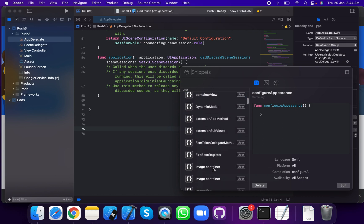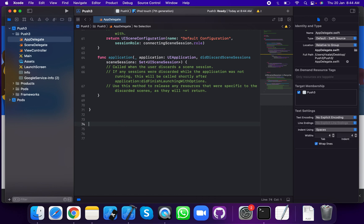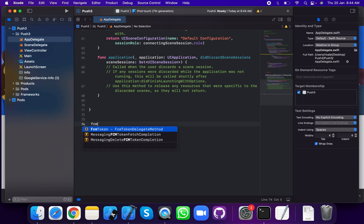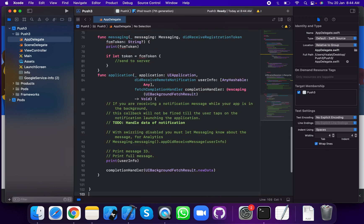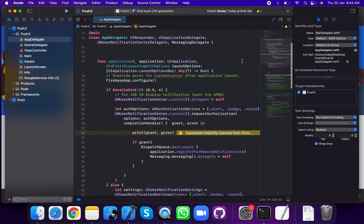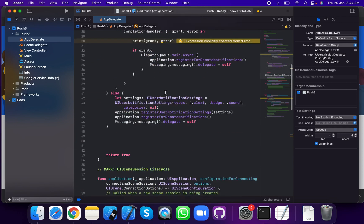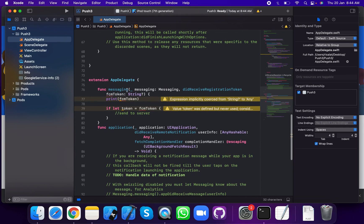Add the FCM token delegate extension. Now add the MessagingDelegate extension to AppDelegate. Confirm AppDelegate on the MessagingDelegate. The method messaging didReceiveRegistrationToken is where you receive the FCM token.